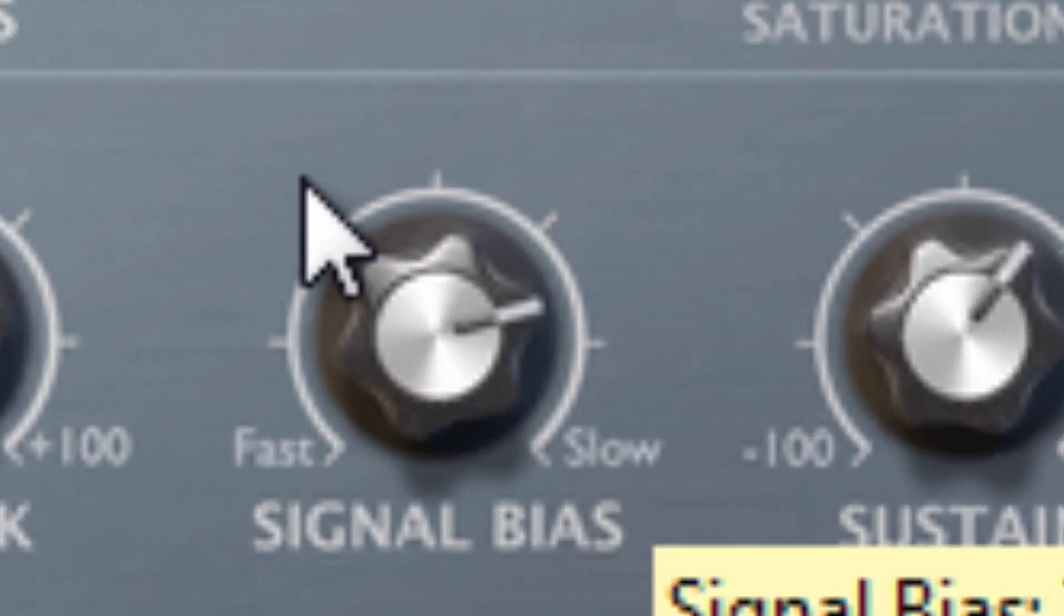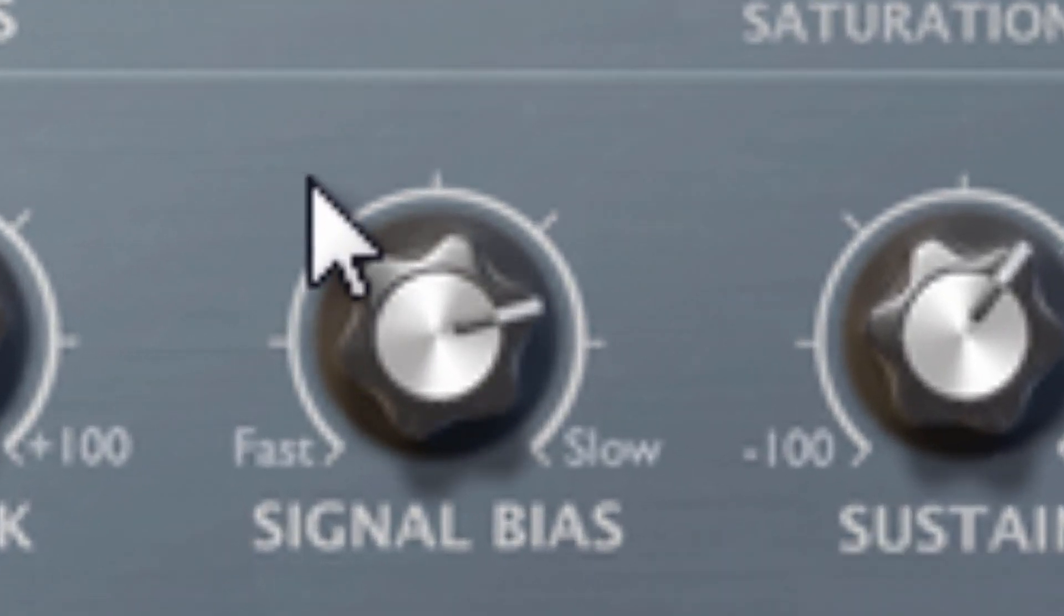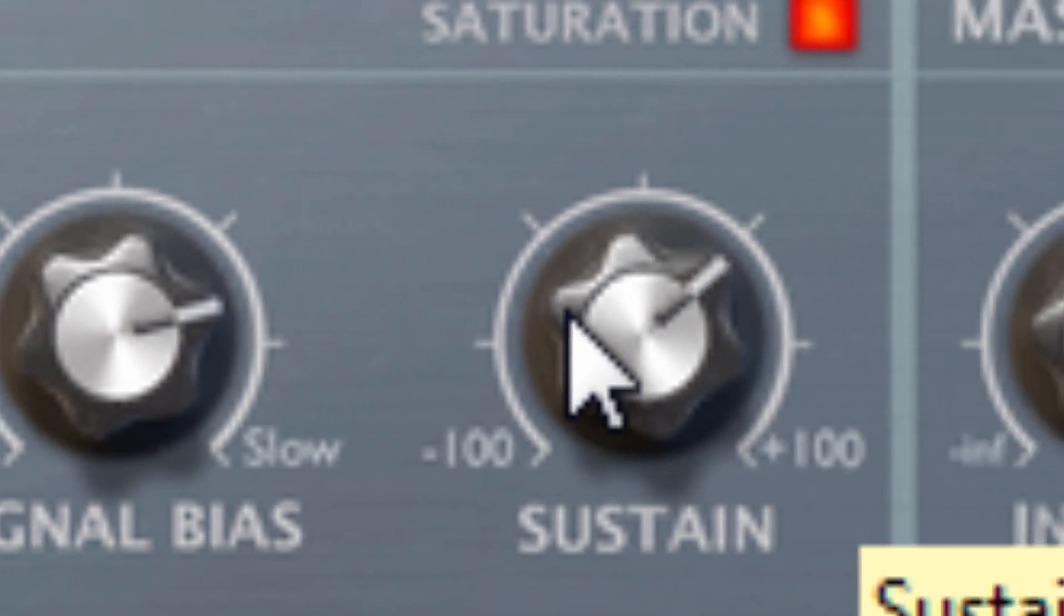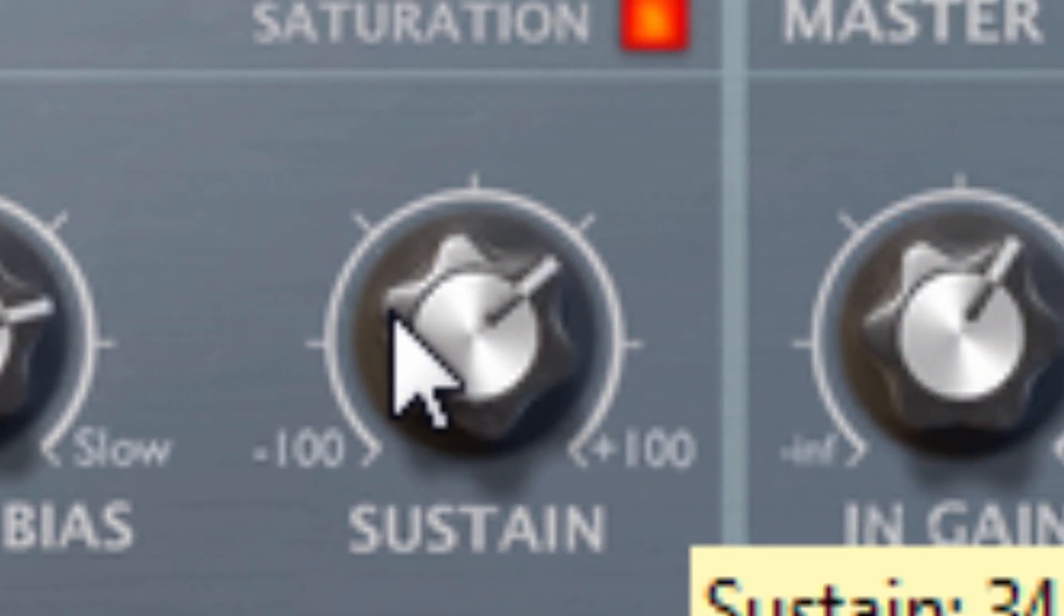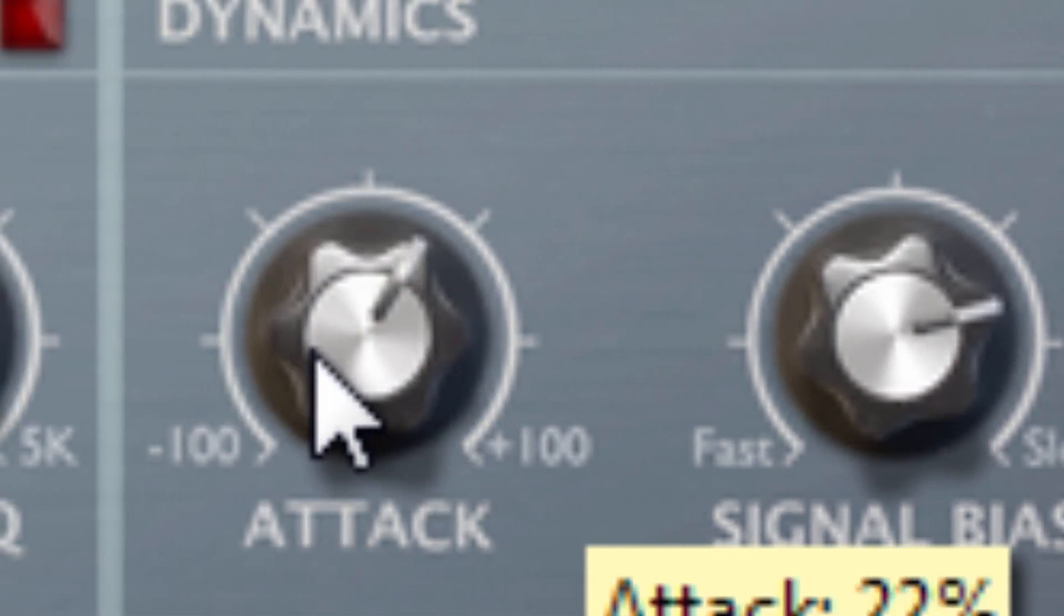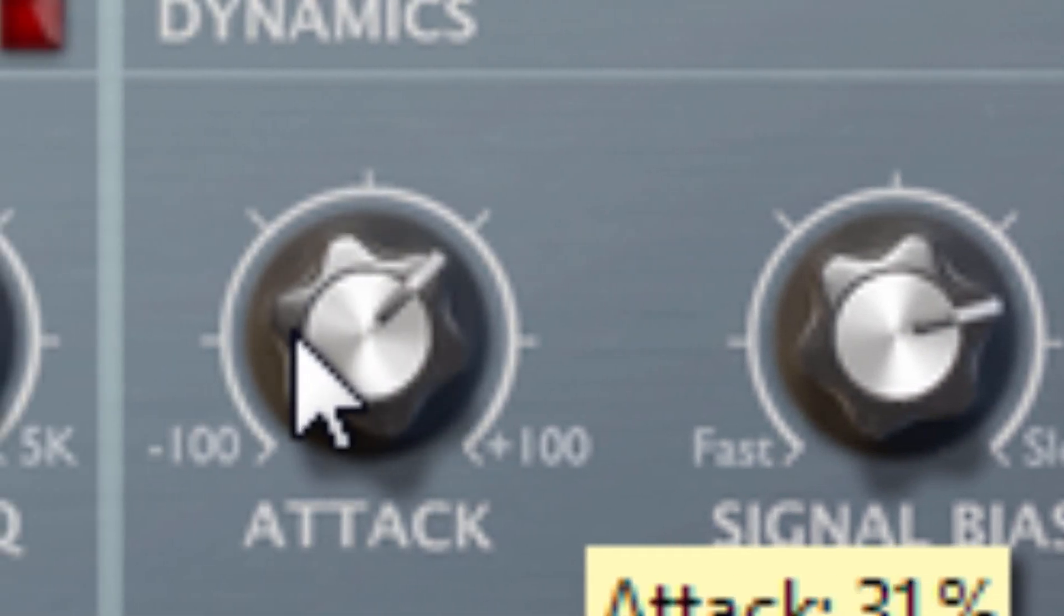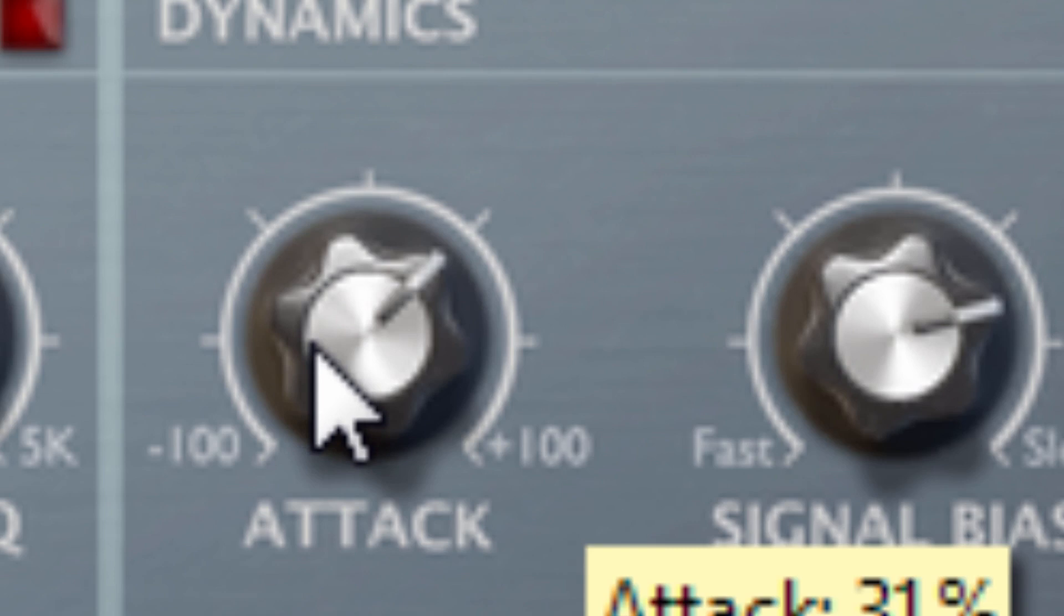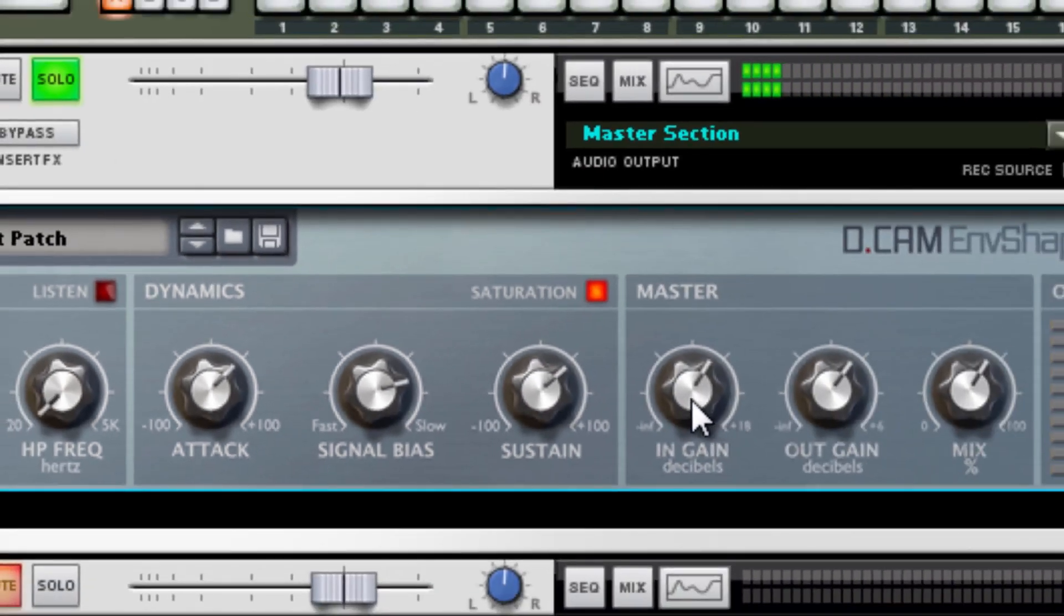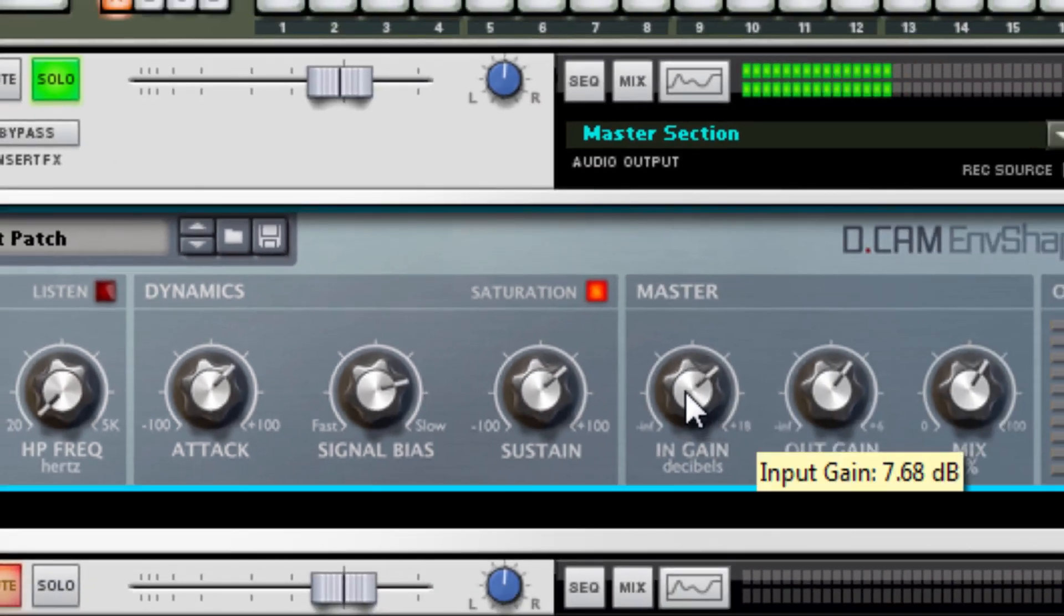Because I wanted it clean and punchy, I had the sustain rolled out to like here like so. Then I had my attack kicking, hitting a little harder. And that was fine for me. Input gain maybe up a little.